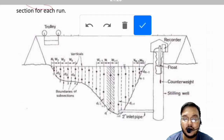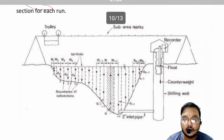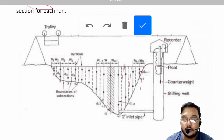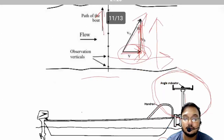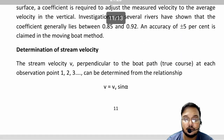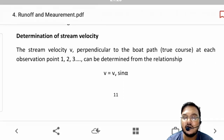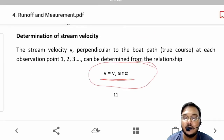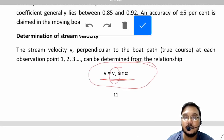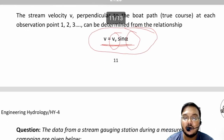The river is divided into cross-sections and the measurements are taken at many observation points across the section using the moving boat technique to build the discharge profile.